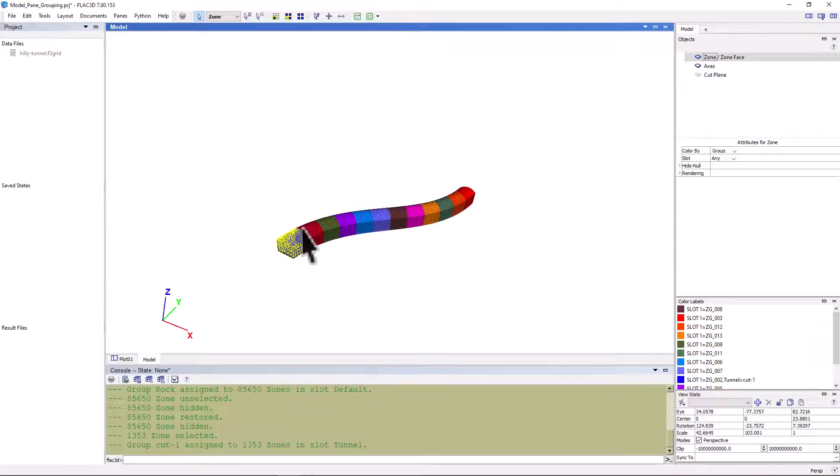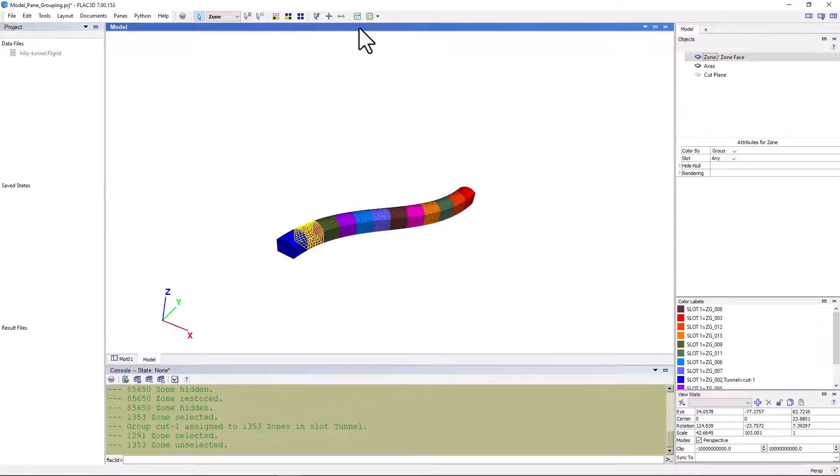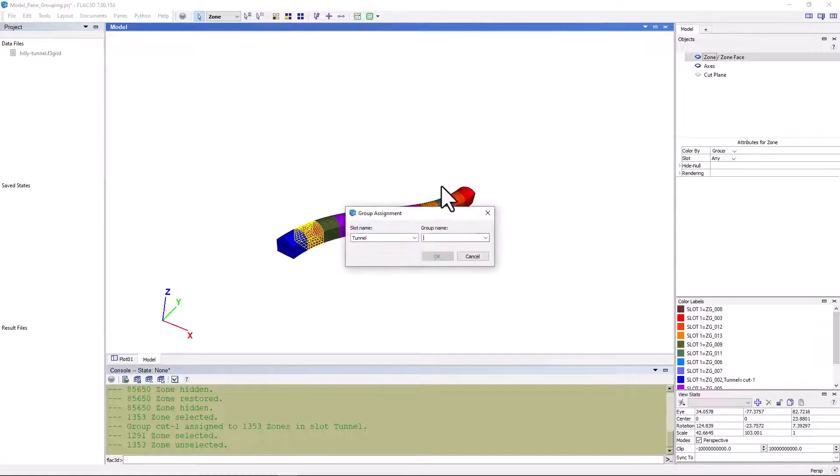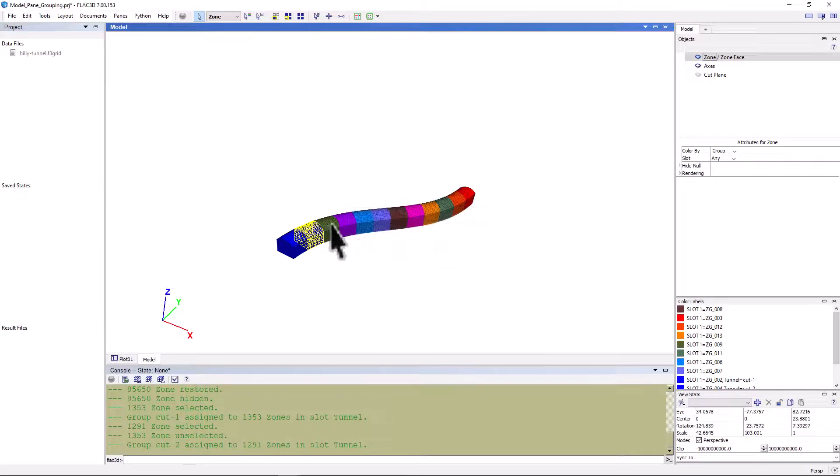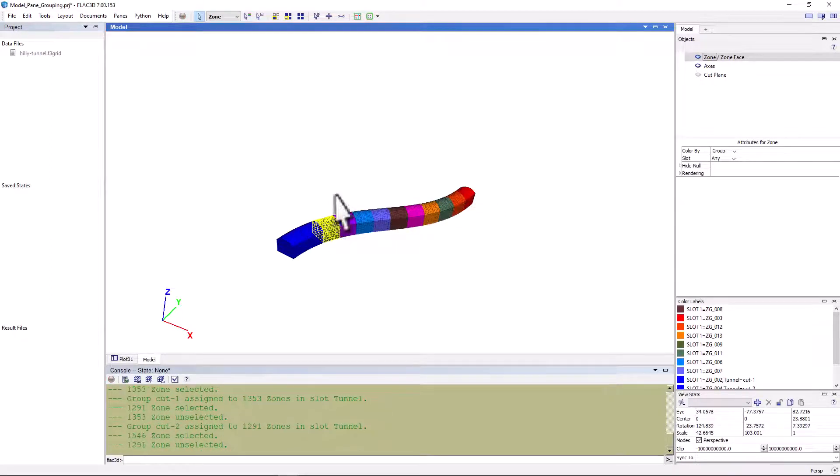Let's repeat this for the next few cuts. As we're doing this, the colors are being regenerated. But again, we can go in and change the colors if we so desire, to make them a little easier to see.